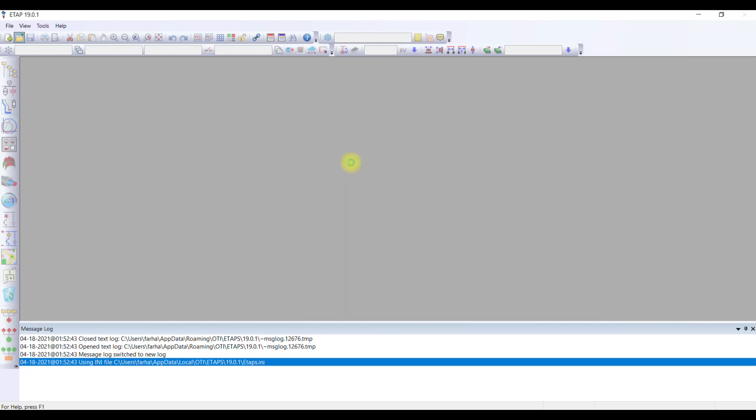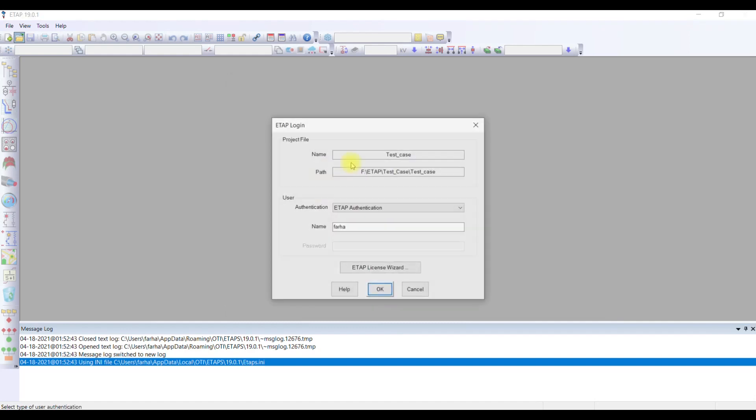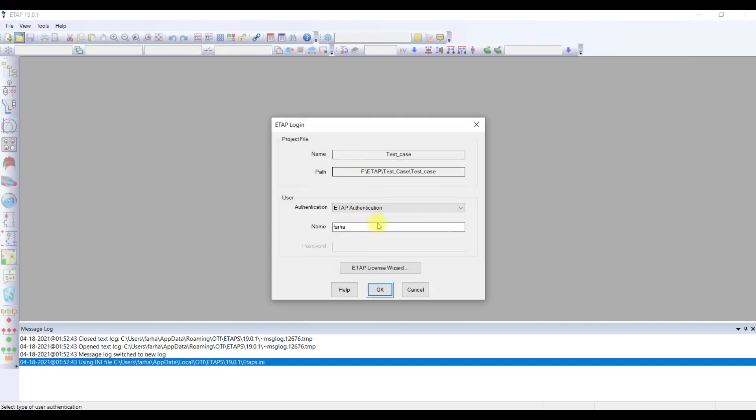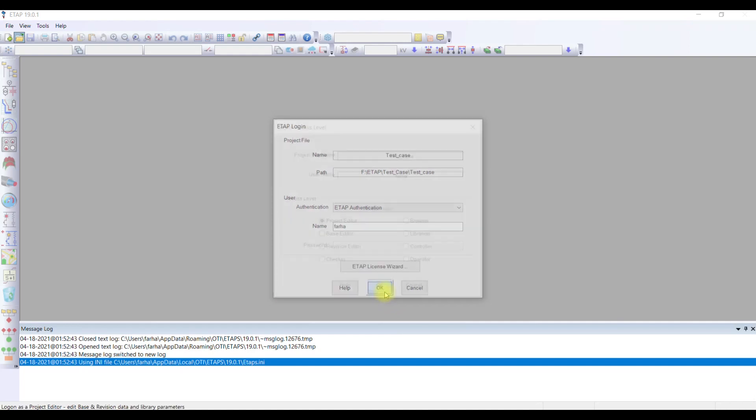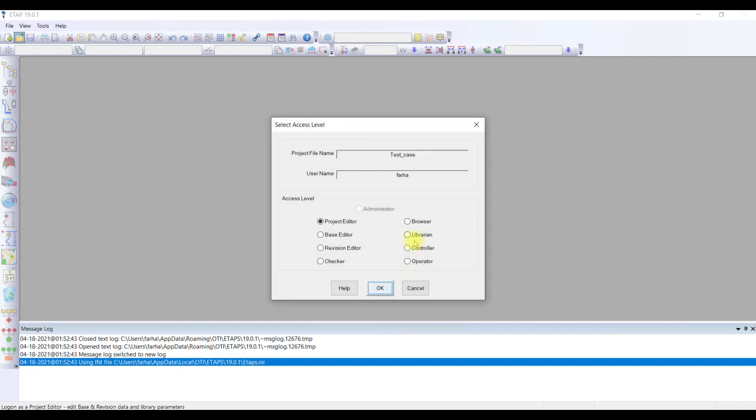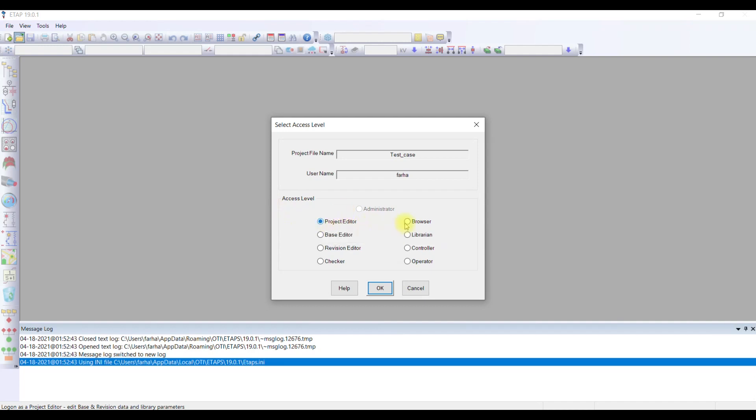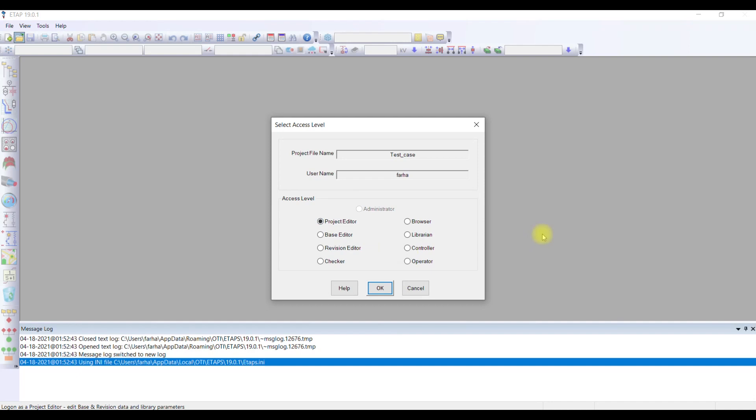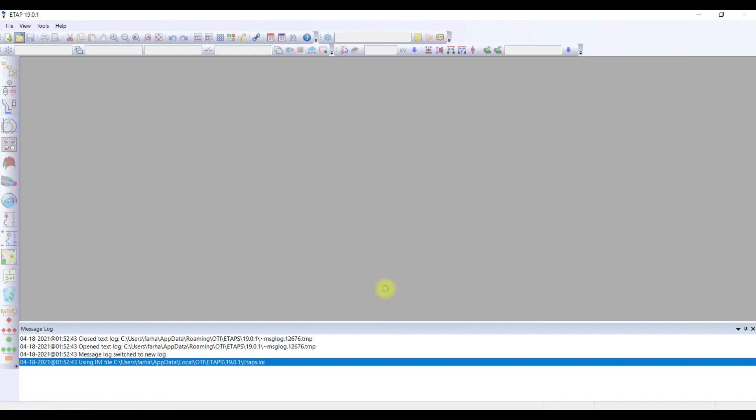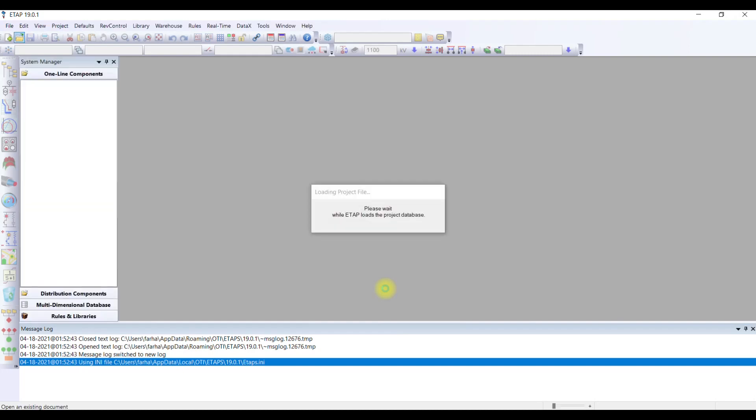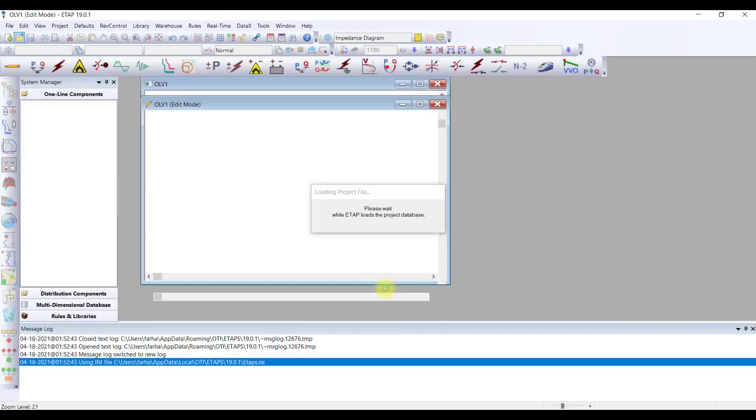So OTI is the extension of the file. You can just double click to open it and it's going to ask for authentication. I want ETAP authentication, my username is there and I already have the license. When I press OK, the access level lets me access my project as a project editor so I have full control over the case.